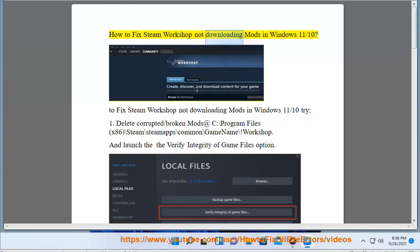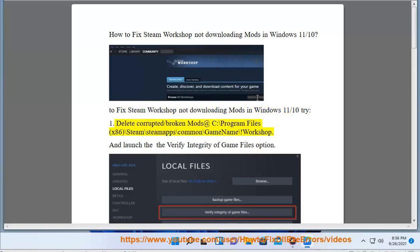How to Fix Steam Workshop Not Downloading Mods in Windows 11. To fix Steam Workshop not downloading mods in Windows 11, try the following steps.